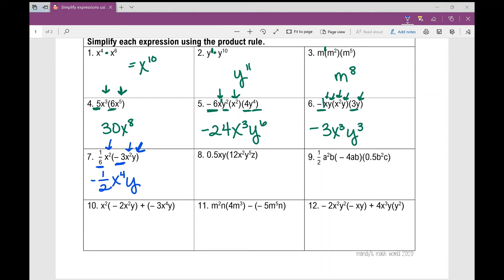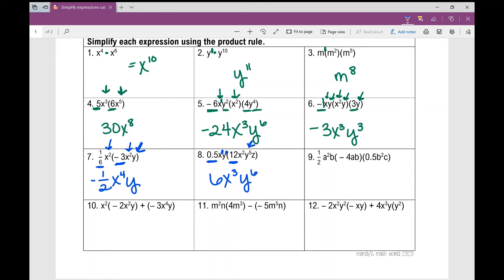Number 8: 0.5 and 12 are my coefficients, so let's multiply those first. One-half times 12 is 6. Then I apply the product rule with my variables: x to the power of 1 times x squared gives x cubed. Then y times y to the fifth gives y to the sixth. And then there's a lone z — it doesn't go away, it stays.